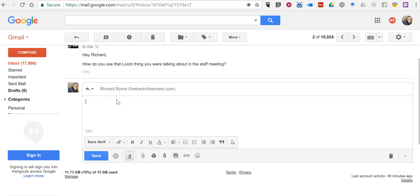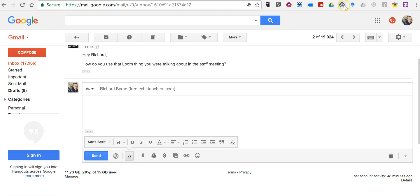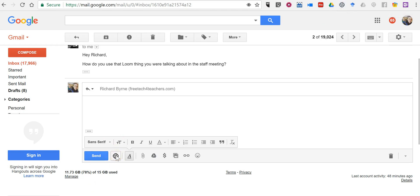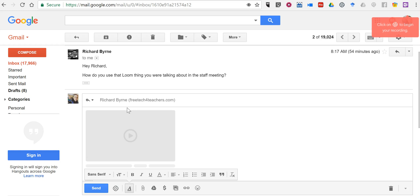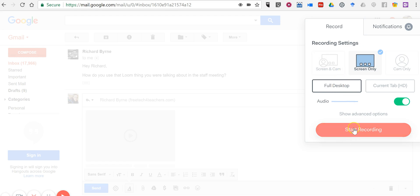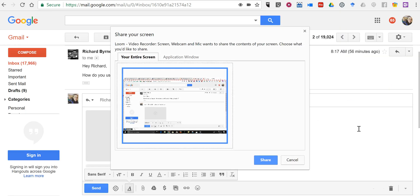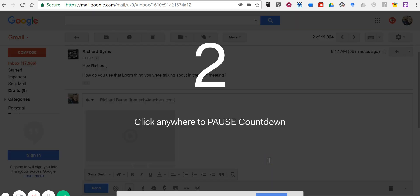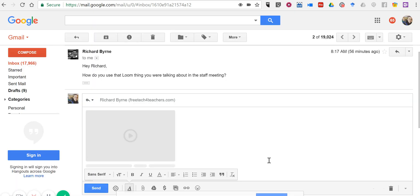When I hit the reply button in my email, you'll see — because I have Loom installed in my Chrome browser — I have a little 'Send a video with Loom' button. Click on that, and now we can say 'Create new recording.' We'll go in, click to begin the recording, do my full desktop, and start recording.